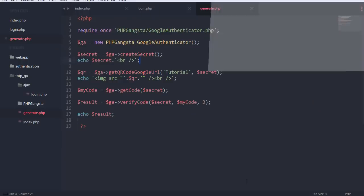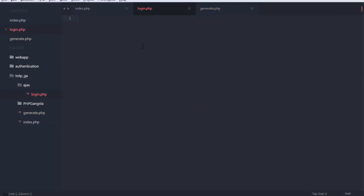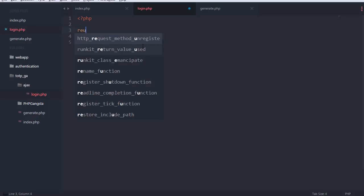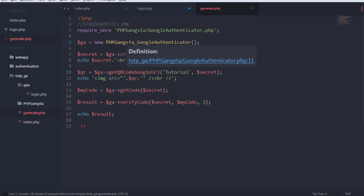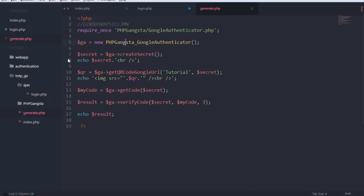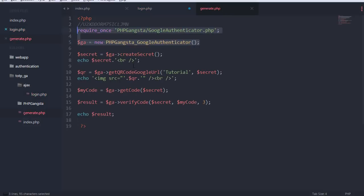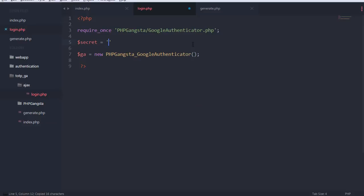Now let's go to the login page, which is independent of the other stuff but the other stuff depends on it. I'll require the PHPGangsta file again. The secret is hard-coded here for demonstration purposes — this will only work for me or anybody who uses the same secret. If you know the secret you can always generate codes that produce a true verification result.